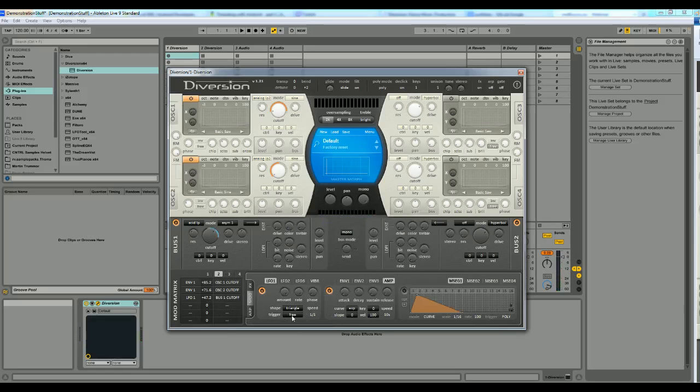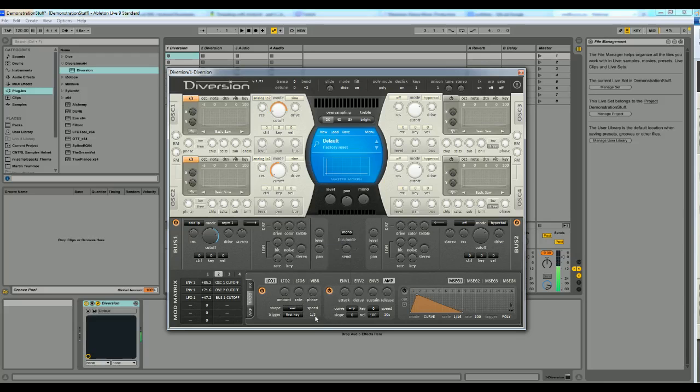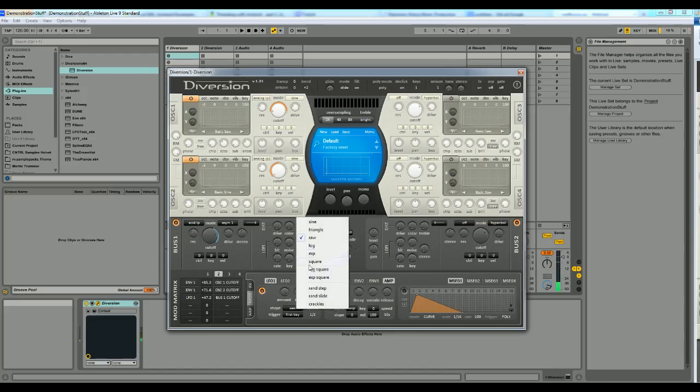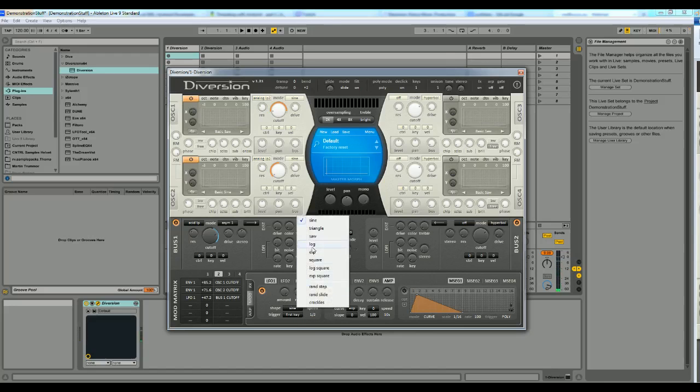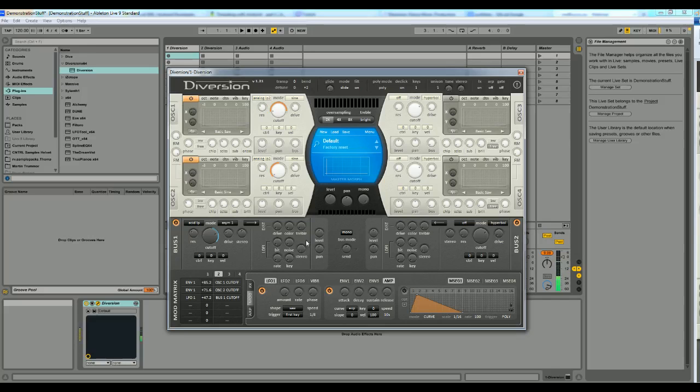I want this to start when I hit a note, and I want this to go a little bit faster I think. And I don't want to use a triangle shape on the LFO, I want a sine shape, or a saw, I'm not sure yet. Yeah, I think saw is the best one right now. Yeah, okay.